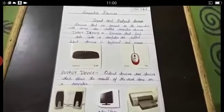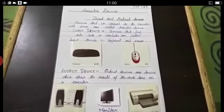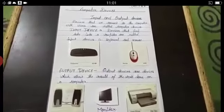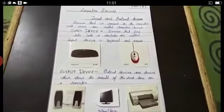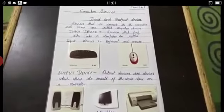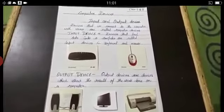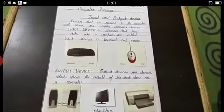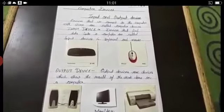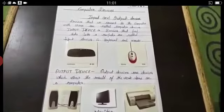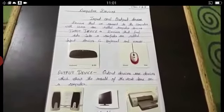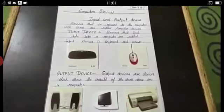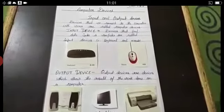Say along with me: Devices that feed data into our Computer are called Input Devices. Examples: Keyboard and Mouse. Very good.